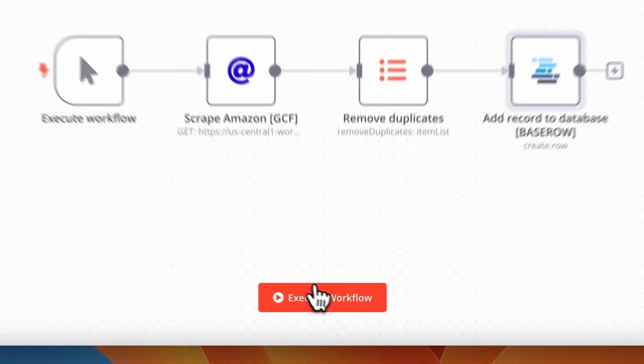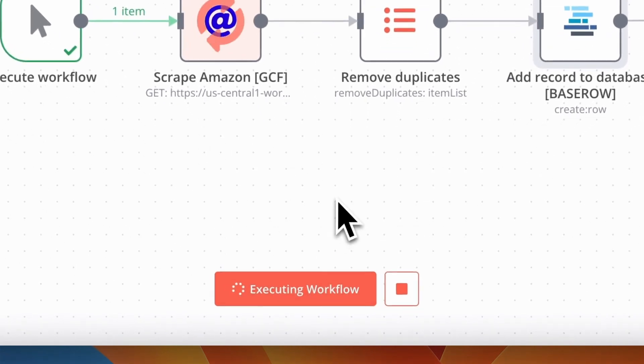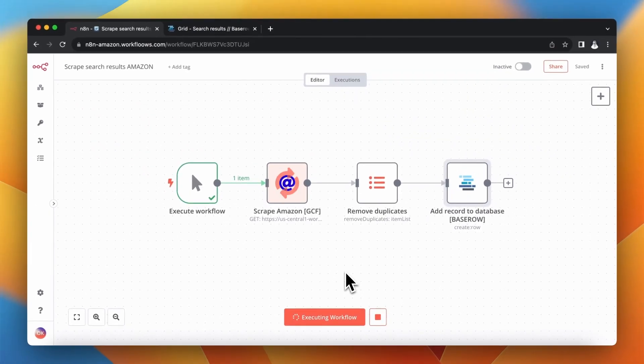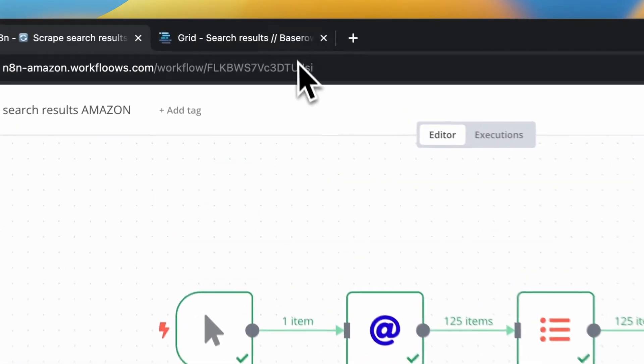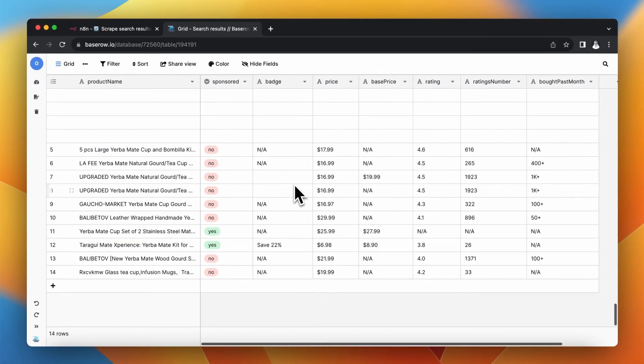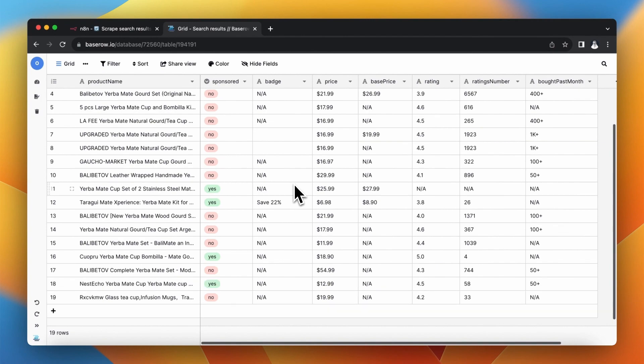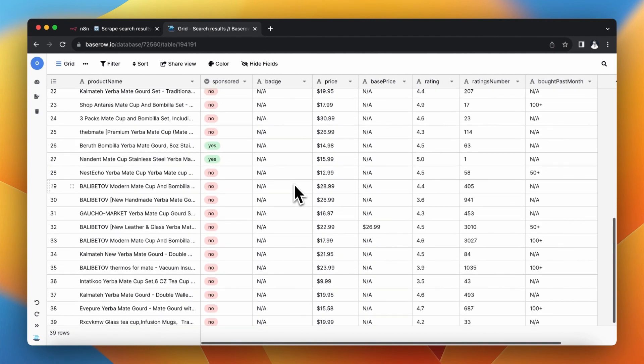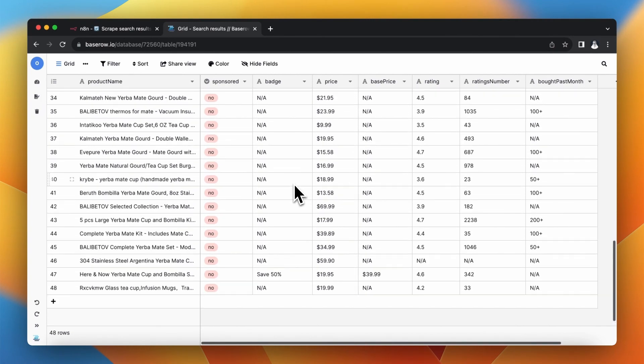Right now I will save the workflow and perform the test execution. As you can see scraping takes place and I have sped up this process a little because normally it takes a bit longer. And finally the process data is being uploaded to the BaseRow database. And that's all for today.